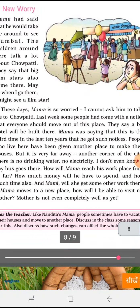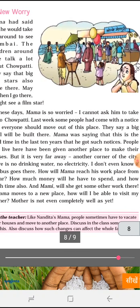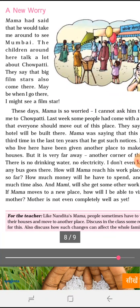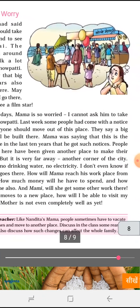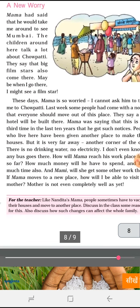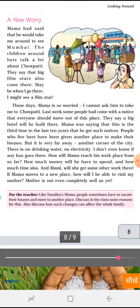But these days Mama is very worried, so Nandita cannot ask him to take her to Chaupati. Last week, some people came with a notice that everyone should move out of that place. The slum area where Mama is living received a notice that they have to leave, because a big building or hotel is going to be built there.